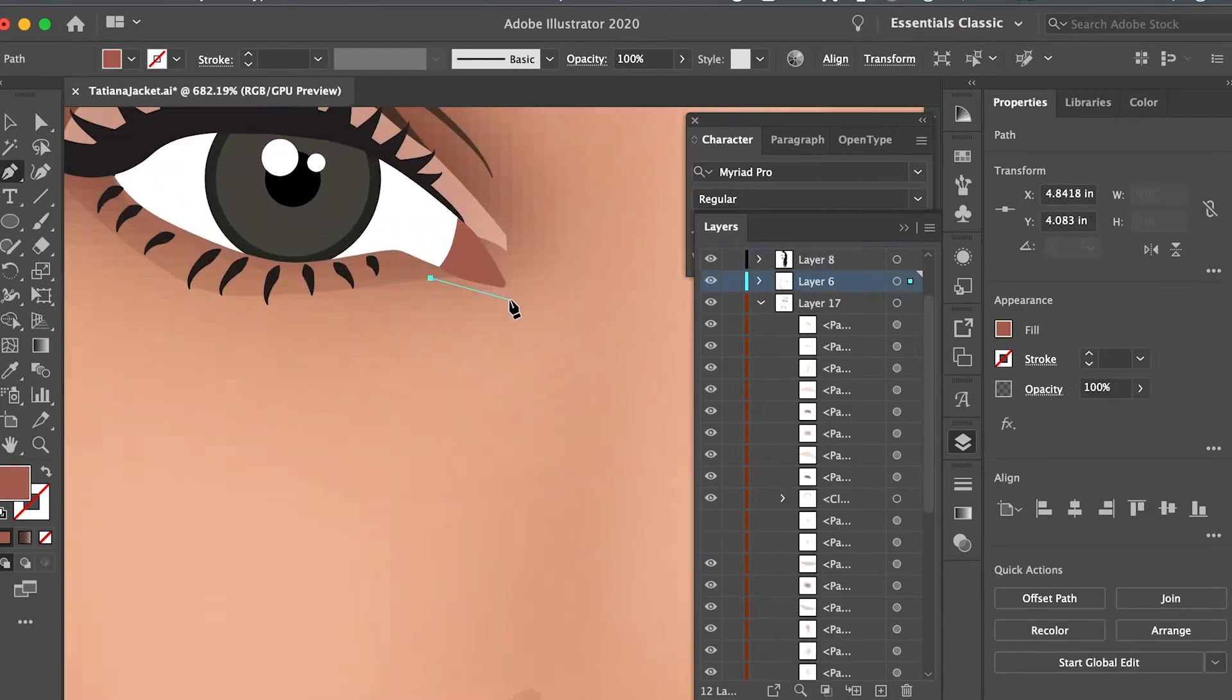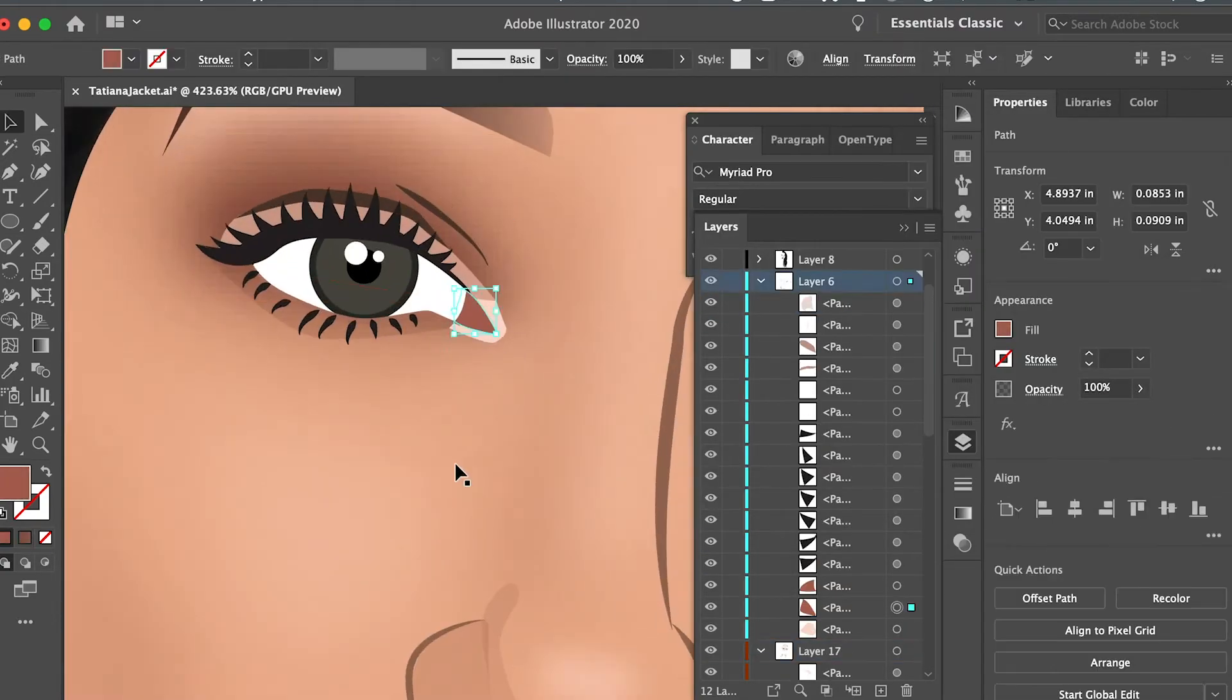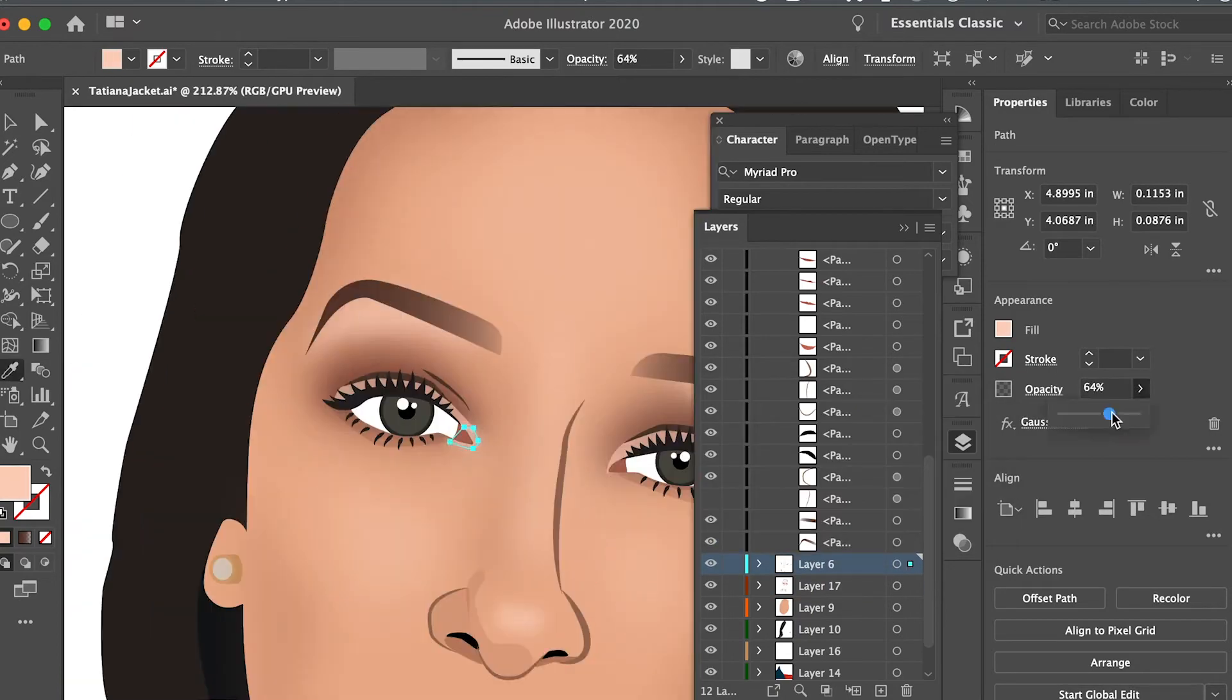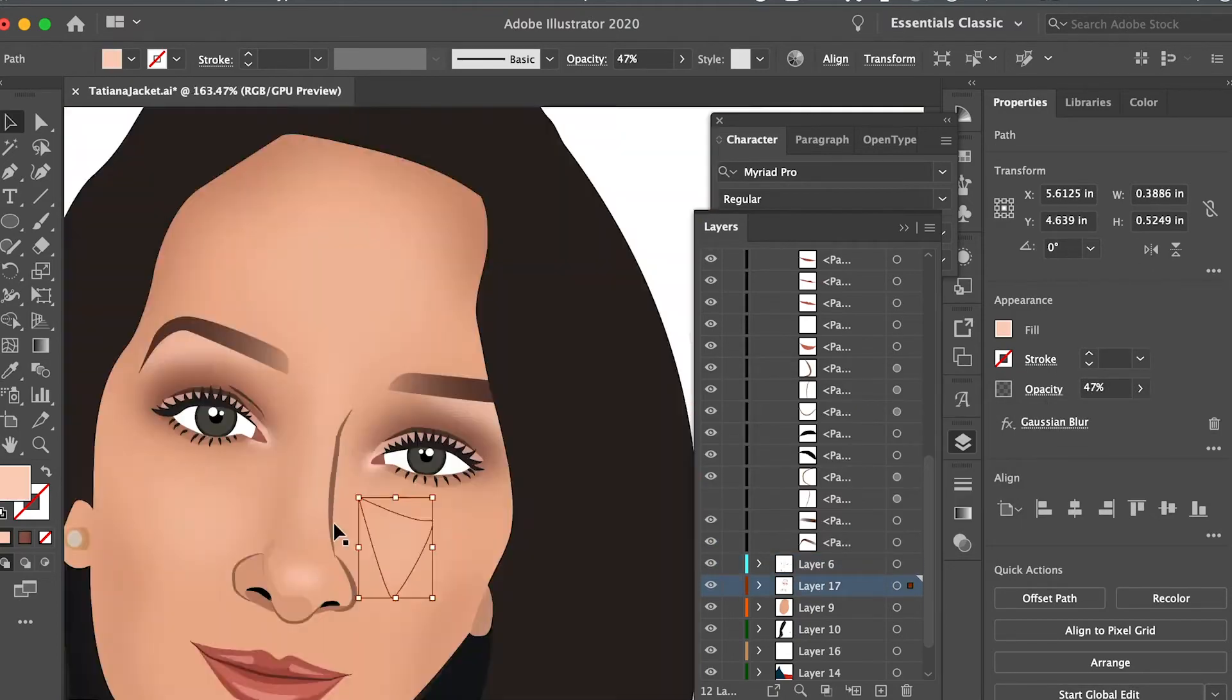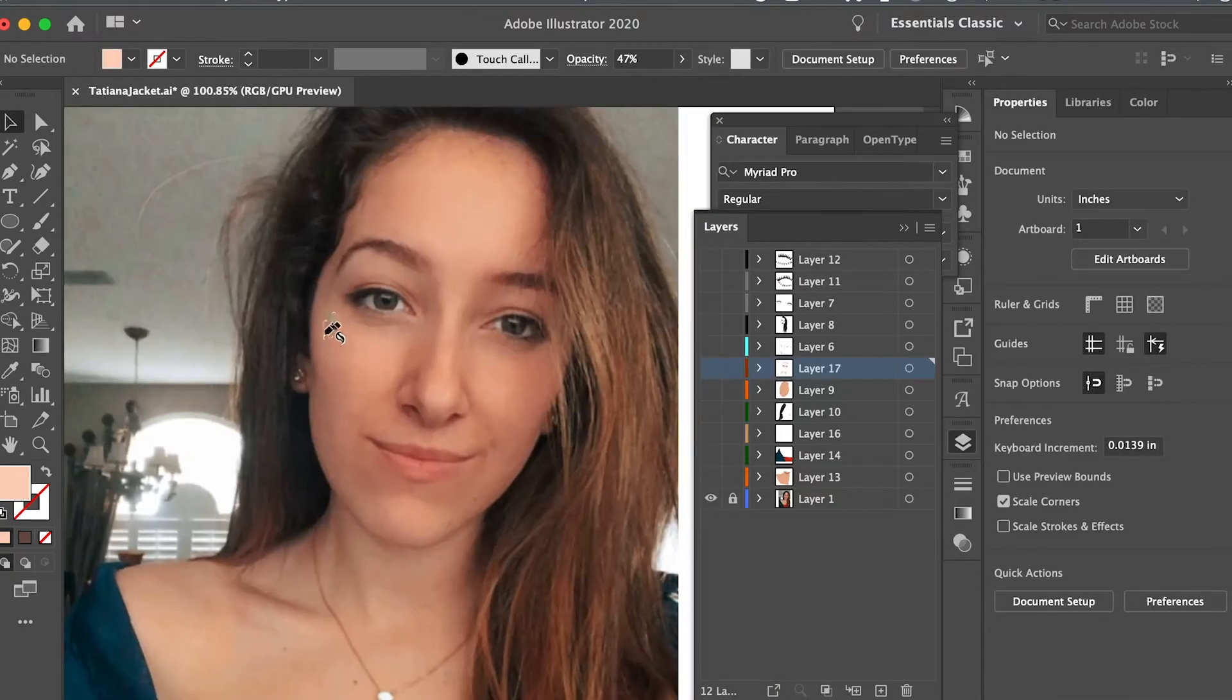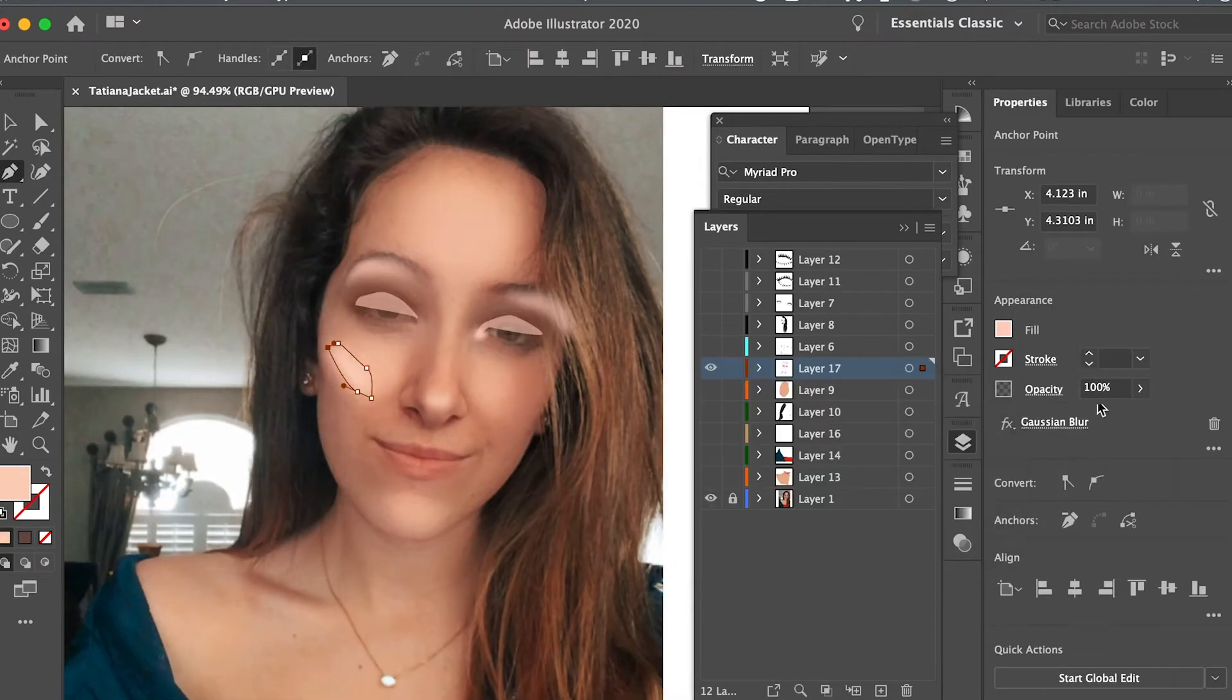Now back to the inner corner of my eyes. Again, I just added another little highlight to draw attention to the eyes. Again, this is dropping the opacity and adding some gaussian blur.